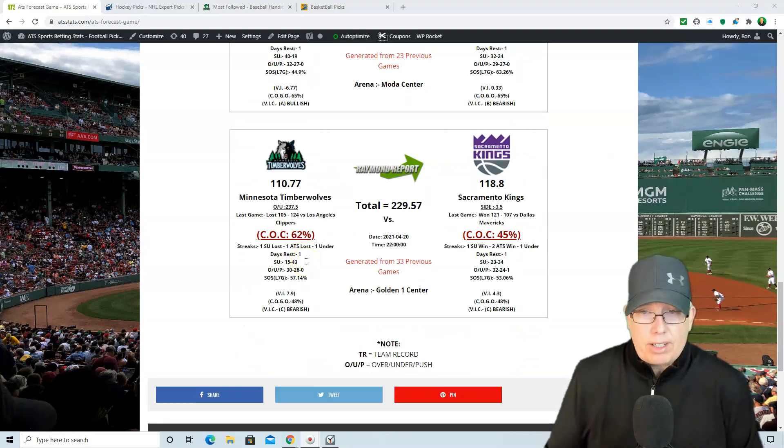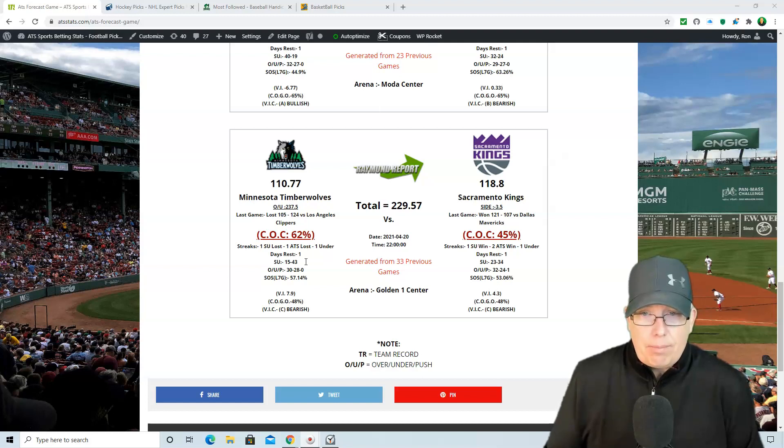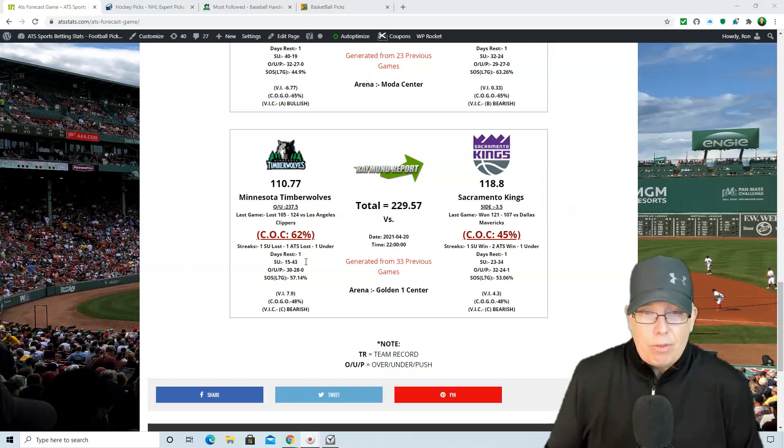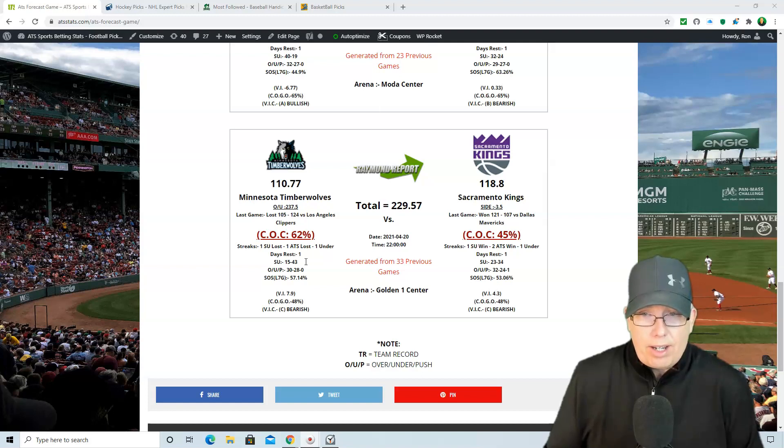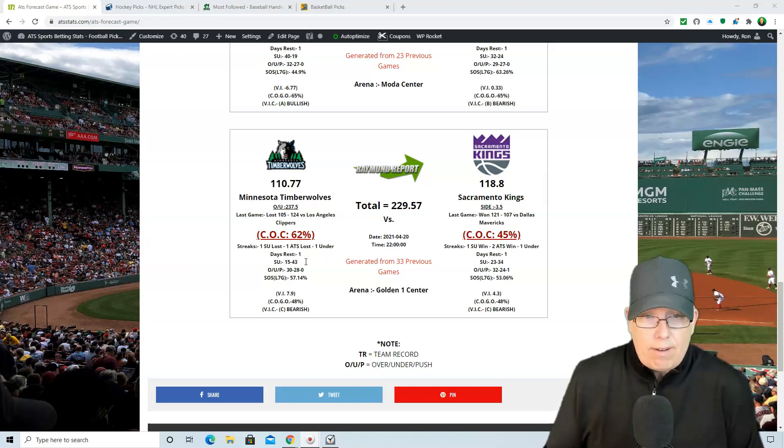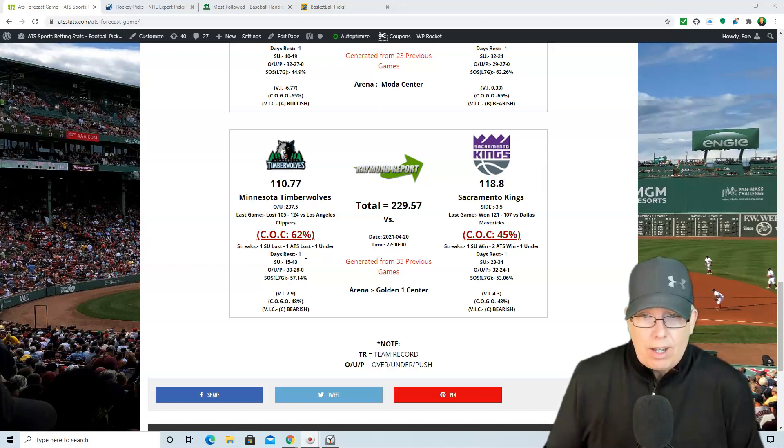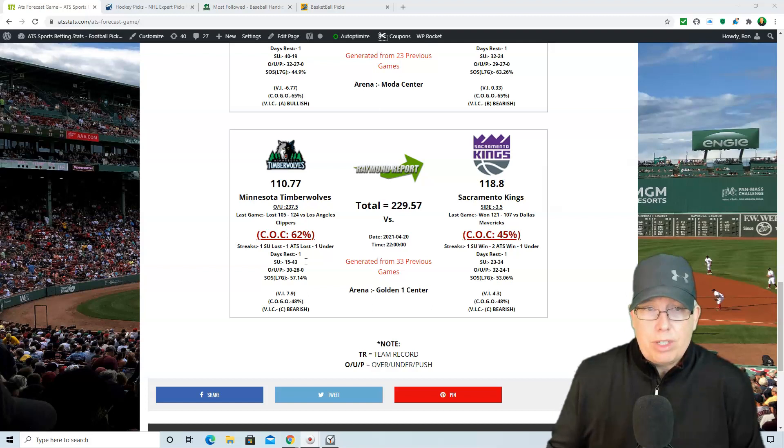And the last game on the board, you got the Kings taking on the T-Wolves. Now Sacramento, 3.5 point home court favorite. Overrunner set at 237.5. Forecast, going to lean with the Sacramento Kings. Buddy Buckets and the Kings. 118 to 110, the overrunner at 229.57. So it does like it to go under the total. And Sacramento has covered the spread in their last two games. They're on one day's rest. They're 23 and 34 on the season. While the T-Wolves, 15 and 43, 30, 28 to the over. And looking at the value index on this game, we had plus 7.9 for the T-Wolves. So no value on either of these teams here this evening.